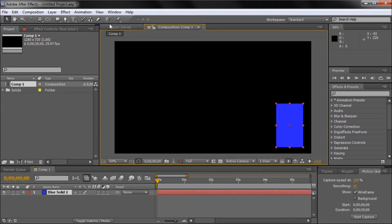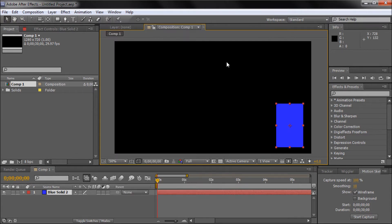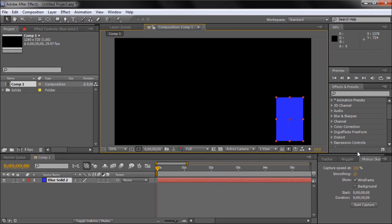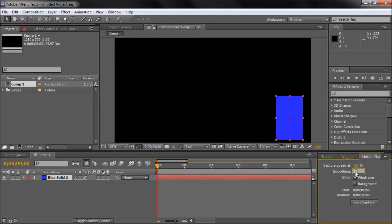So in order to get to the Motion Sketch window, you go up to Window and then down to Motion Sketch. I already have mine open down here. So this is what the panel will look like. You have Capture Speed, Smoothing, Show, Start Duration, and Start Capture.